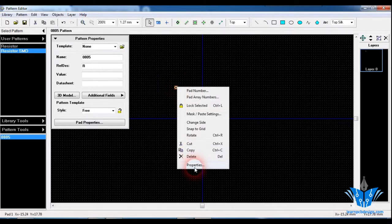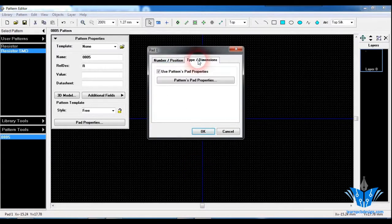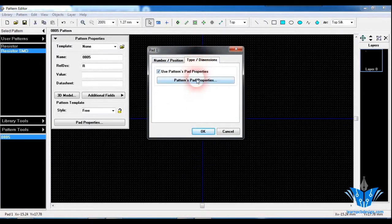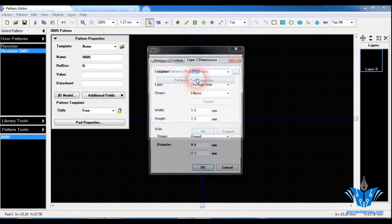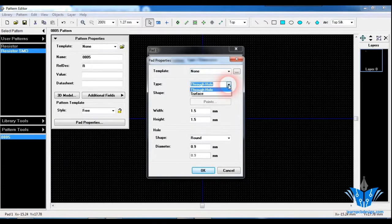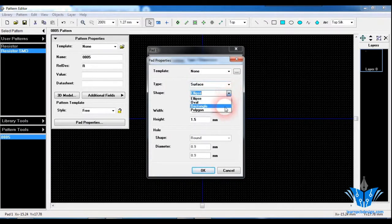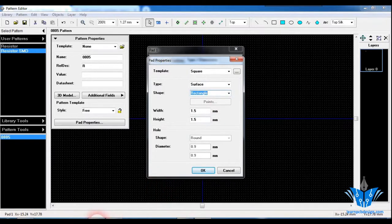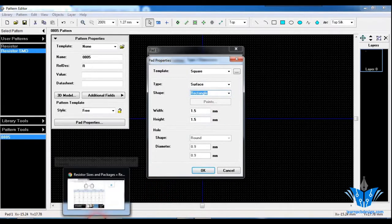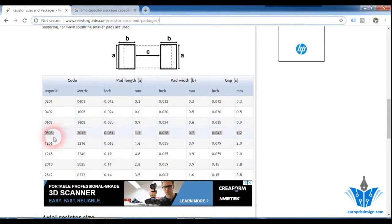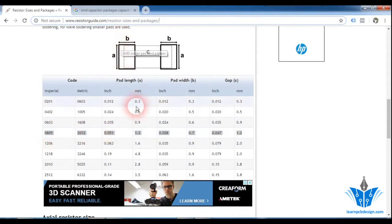Click on Properties, then Type and Dimensions. Click on Pattern Pad and change the type to Surface Mount. The shape will be Rectangle. Next, refer to the data here — for 0805, the pad length, meaning A, is 1.3 mm.